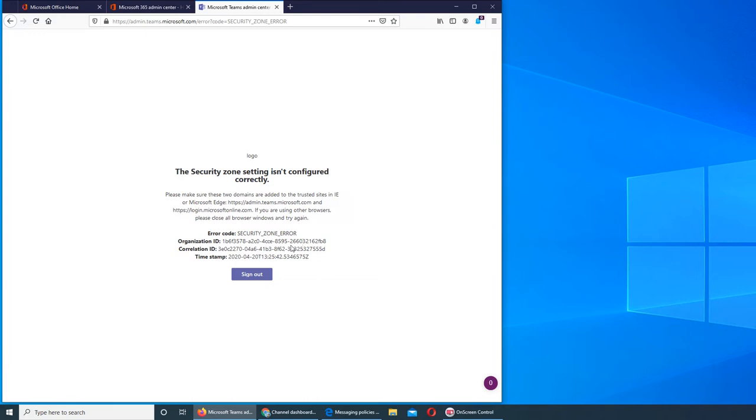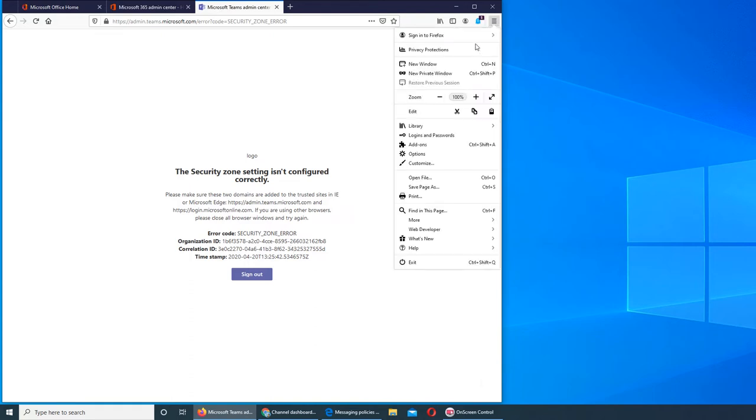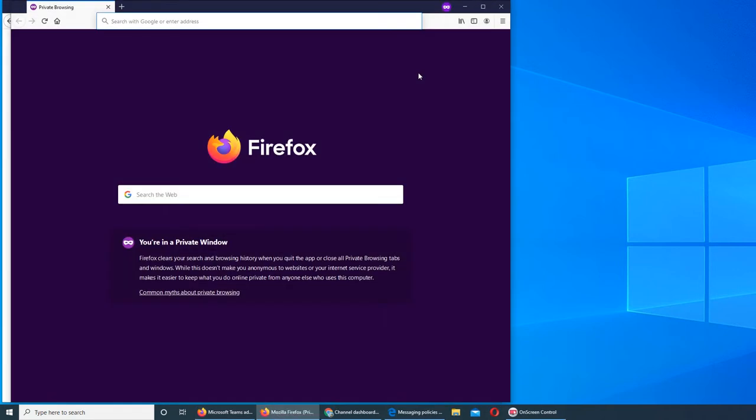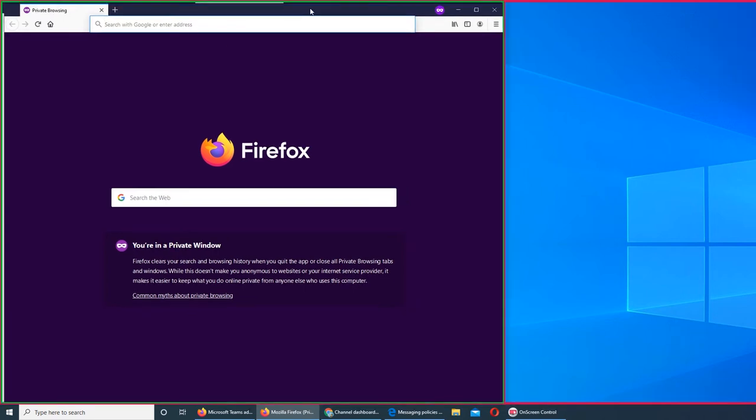At work, if one of our internal websites is not working, we can try the incognito or private window and it works. So I want to give it a try, see if that helps.